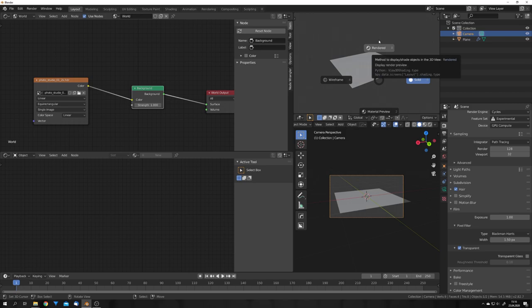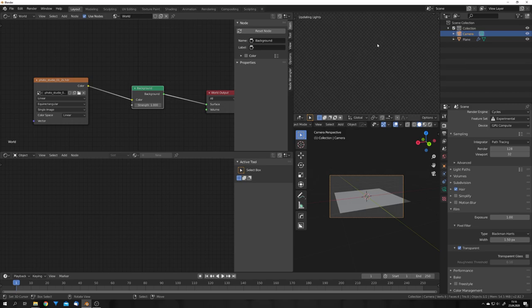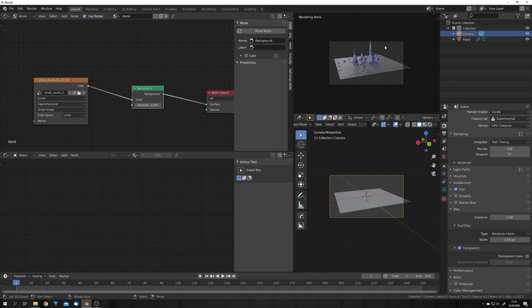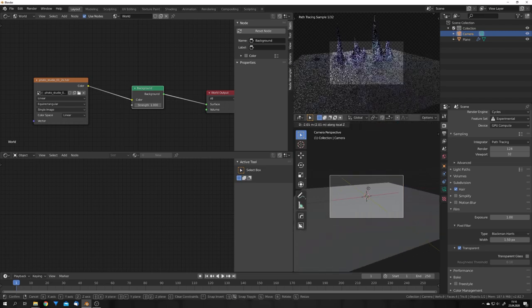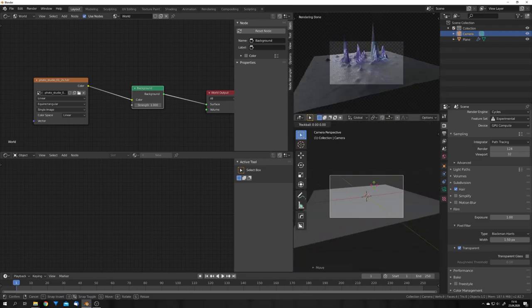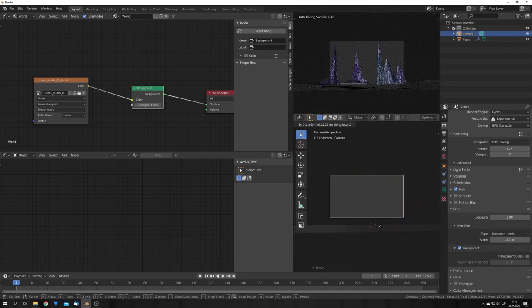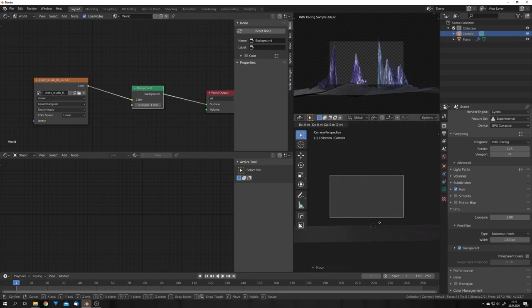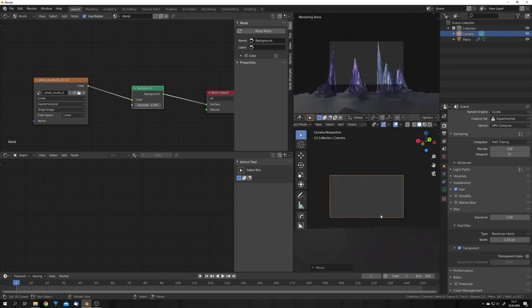And go into rendered mode in the upper window. In this window we also want to press zero to go into camera view. We can now change the camera's placement in the bottom window. Let's just position our camera in a way that it's facing upwards to our displacement. Just like this.